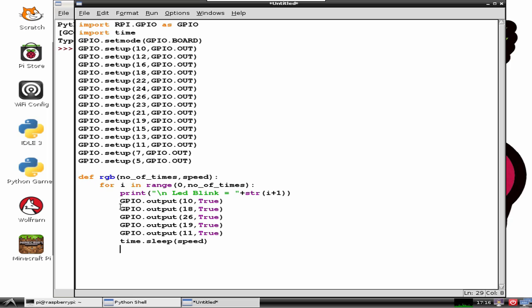The argument speed determines the number of seconds execution is to be suspended.